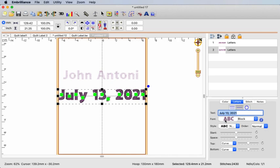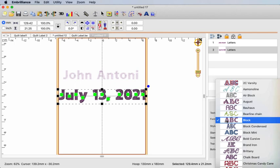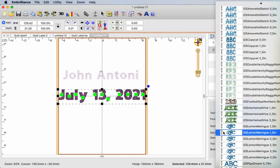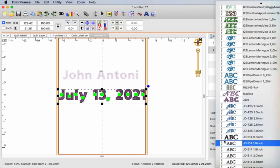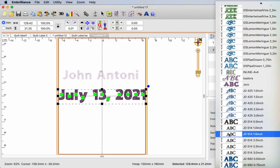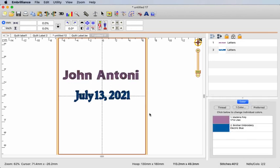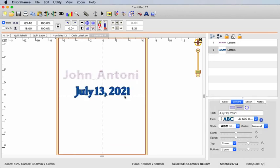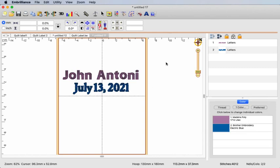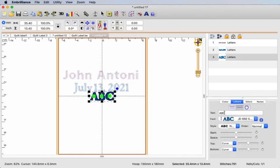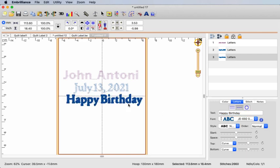If you use the native fonts — those that have no needle next to them — those have more sizing capabilities. If you want to use BX fonts that are stitch-based — those that have the needles next to them — those come in a variety of sizes, and you'll want to choose one closest to the size you want to work with so that you don't have to resize as much. You're going to want to create a separate lettering object for each item you want to have on your label.